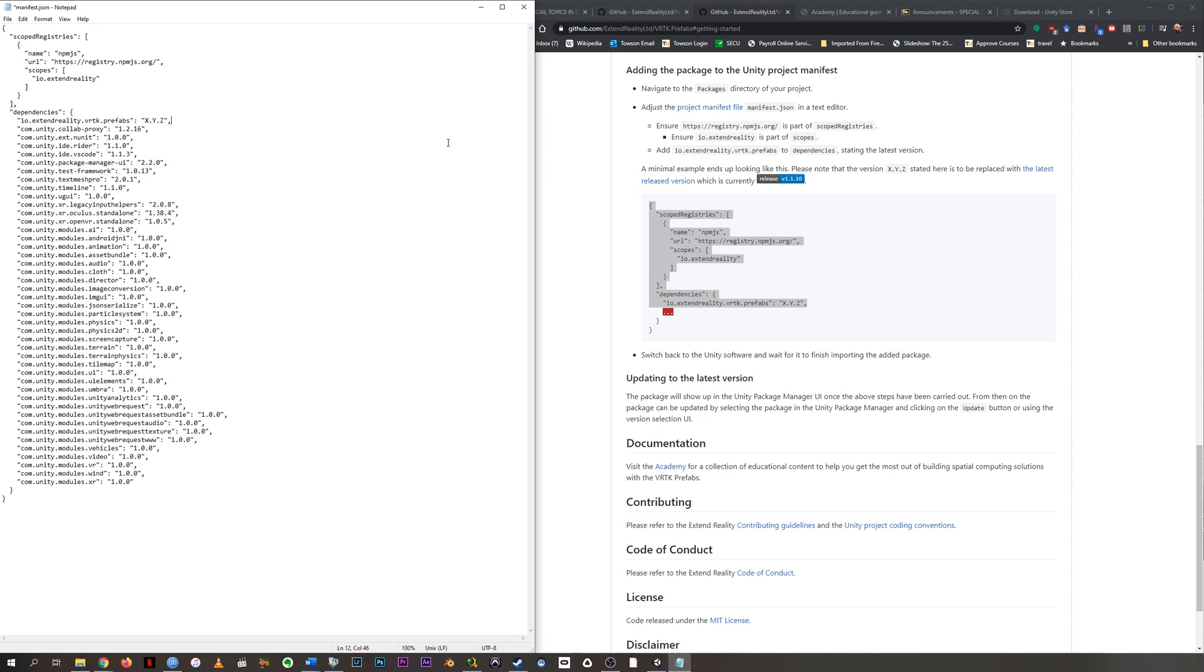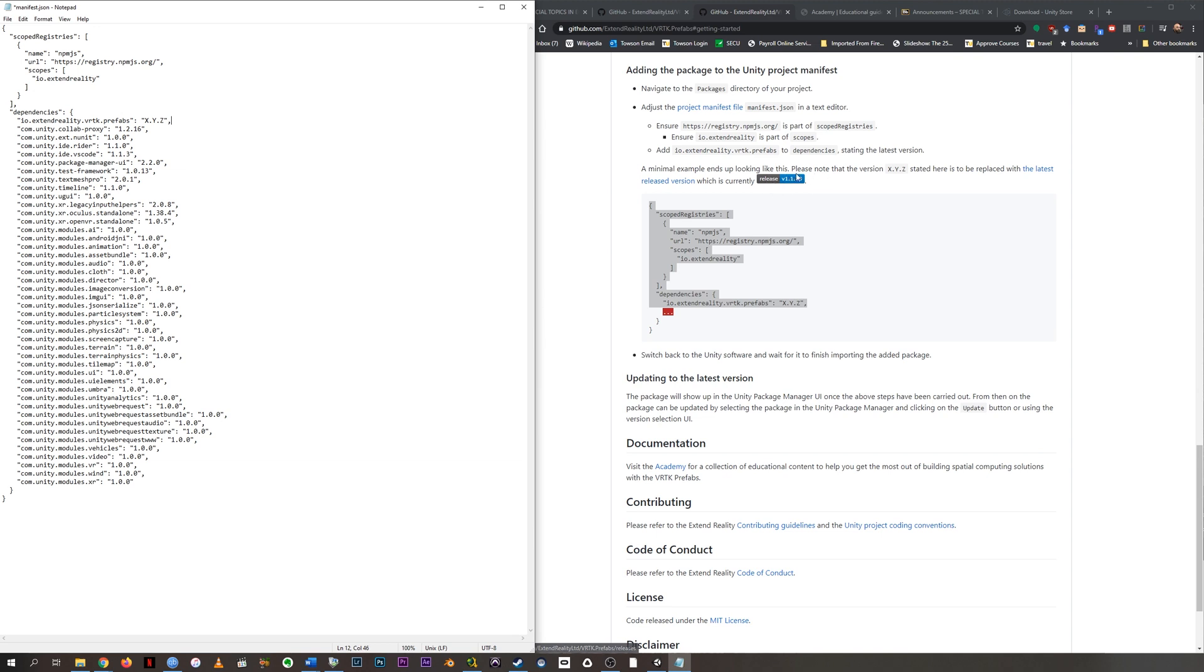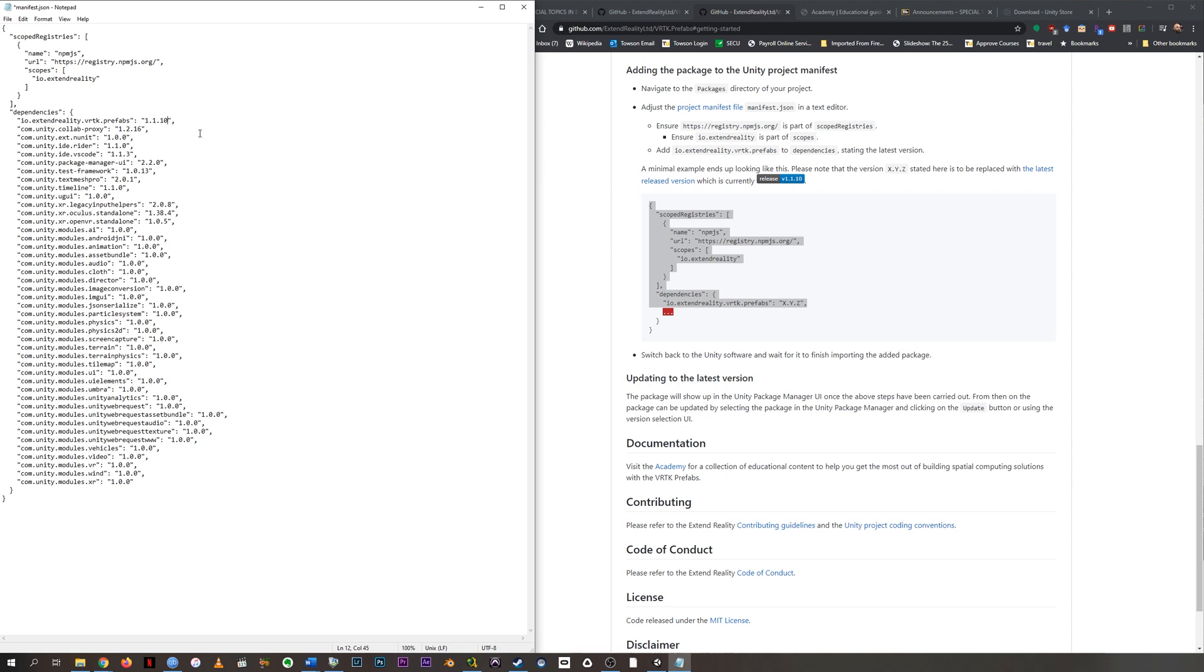And the last thing that it asks us to do is to state the latest version. And so that's here. And this is like a dynamic thing. It'll change. So right now it says 1.1.10. Next month it might say 1.1.11 or whatever. Whatever it says here is what we type in here where it says XYZ. We can't leave XYZ. We need to change it to 1.1.10 for me because that's what it says here. If you start this project two weeks from now and this doesn't say 10 anymore, it's different. Type whatever it says in here. That's the end.